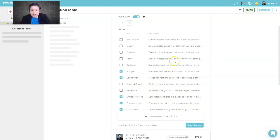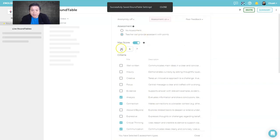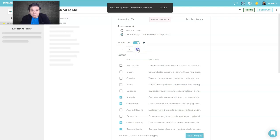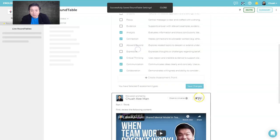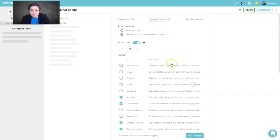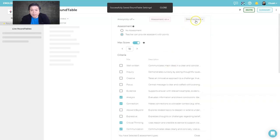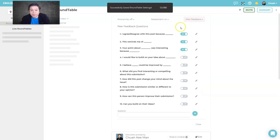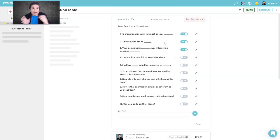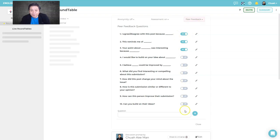You can tick the criteria already provided by Parlay and save changes. You can also decide the maximum score — say 10 marks — and save. You can also turn on peer feedback if you'd like peers to evaluate each other's responses.